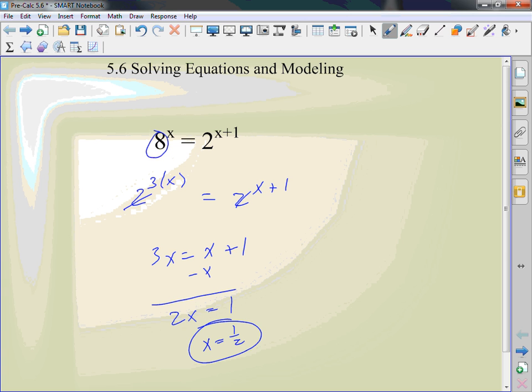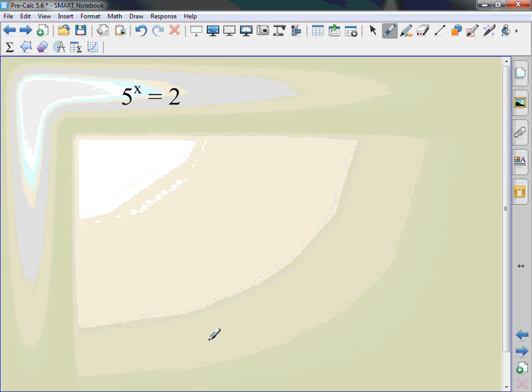That's changing one into the same base. Can I change them into the same bases? Can I rewrite a 2 as a base 5? Or can I rewrite a 5 as a base 2? No. So I need to do something in a problem.